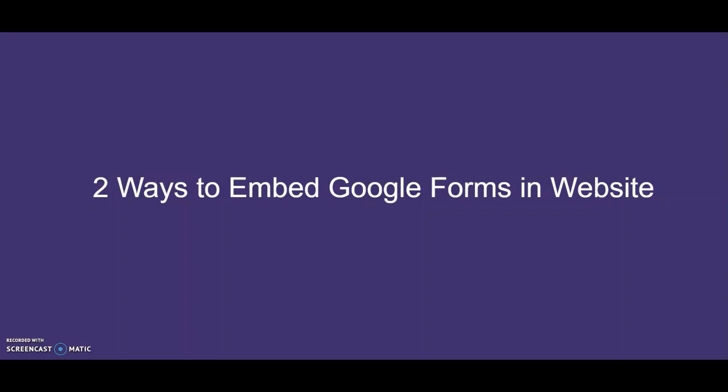Hi everyone, this is Ashwet. Today I will be talking to you about the two ways you can embed your Google Form into your website.